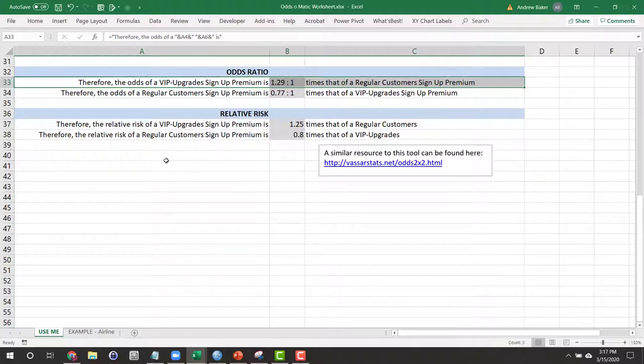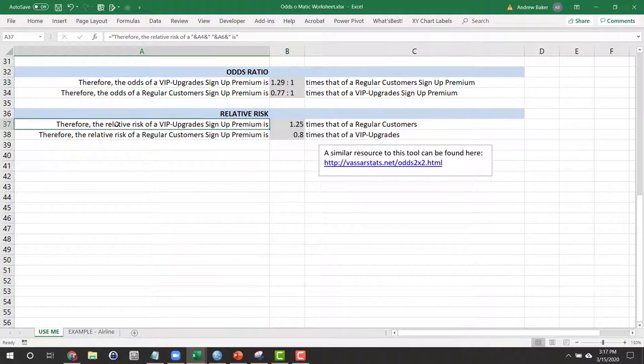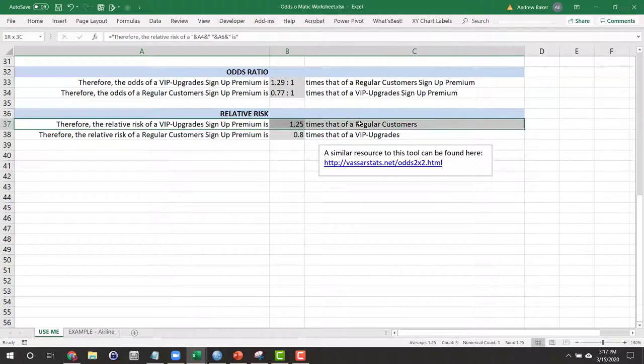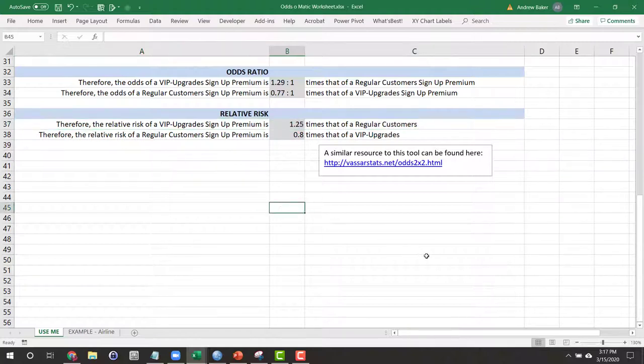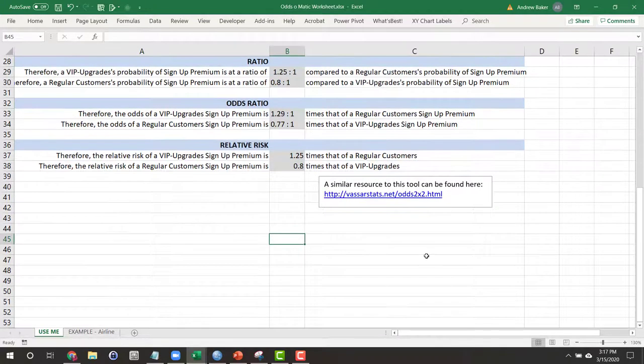Expressed in a relative risk term, we get a similar number but still a little different. Therefore, the relative risk of a VIP upgrade signing up for premium is 1.25 times that of a regular customer. Pretty neat.